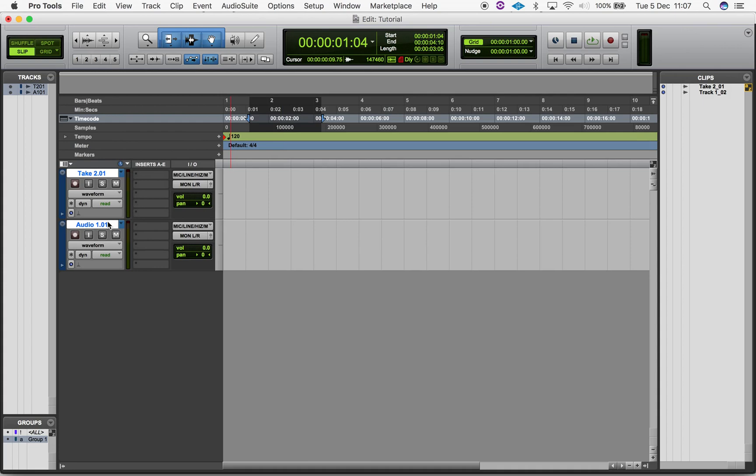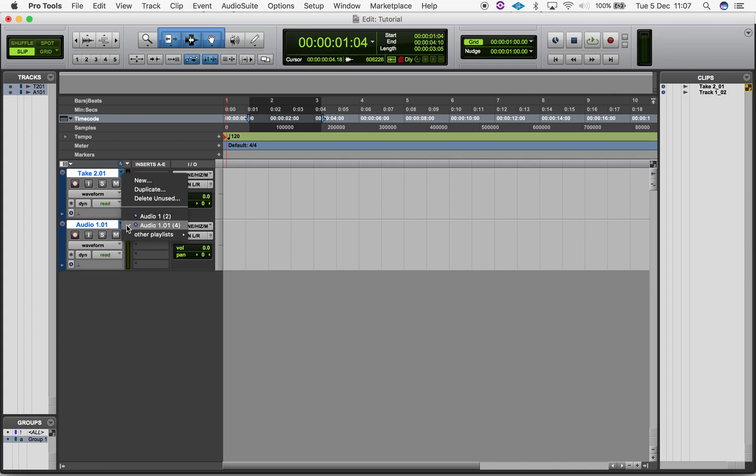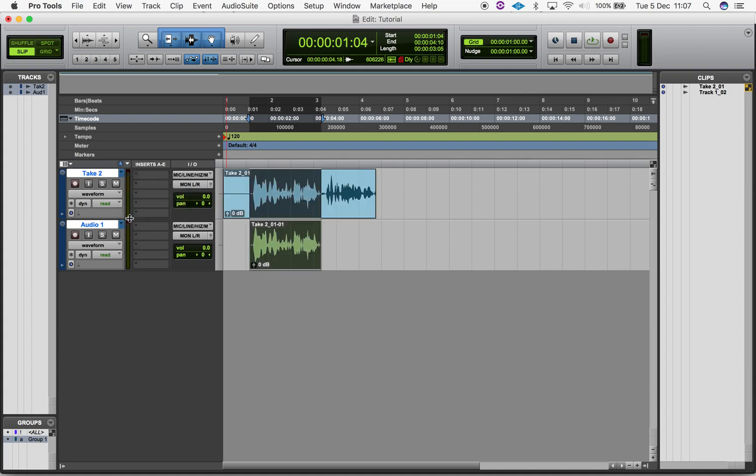Each new playlist in a group is assigned a suffix relative to the playlist order. As long as you keep the group setting activated, you can change playlists across all tracks simultaneously. For editing using playlists, please see my other videos.